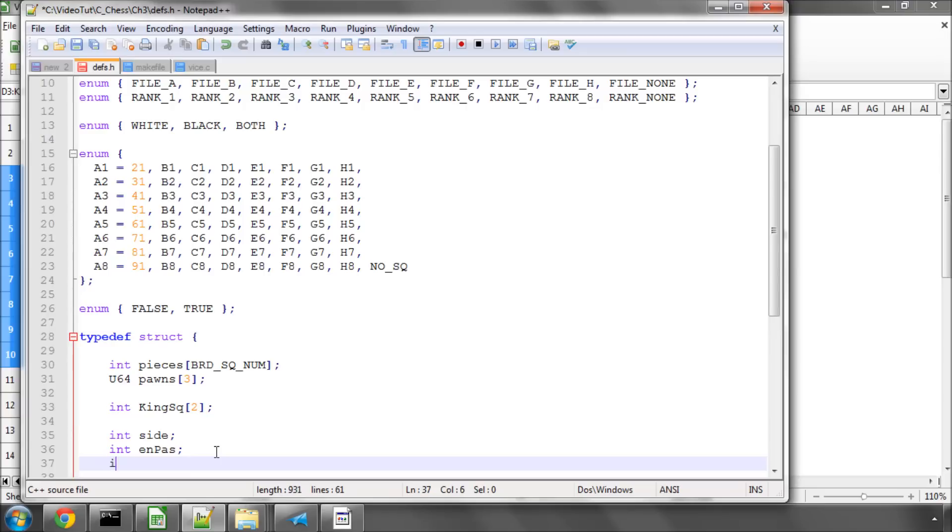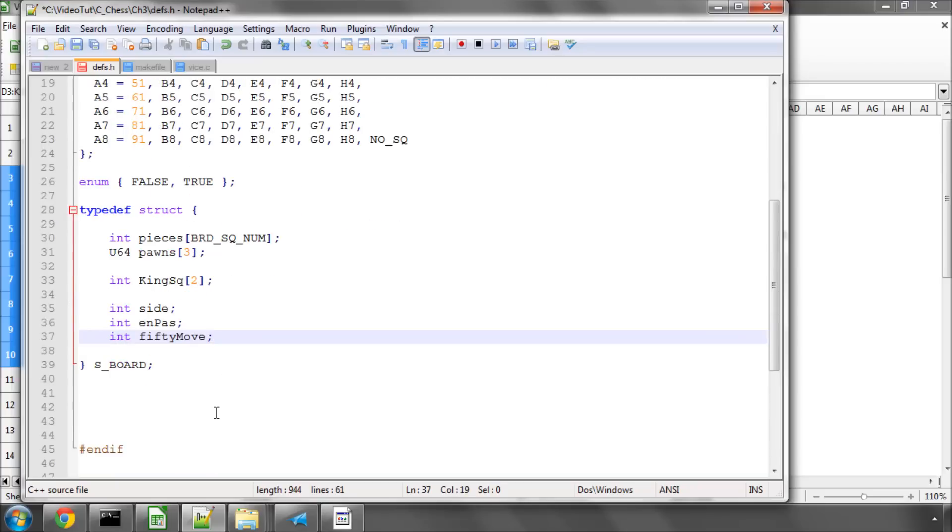We'll store the fifty move. I'll call that fiftyMove so it's a bit clearer. We'll store the fifty move counter. Remember when that hits 50, then the game is drawn. Or in our case, it'll be 100 because we're using half moves, not full moves.